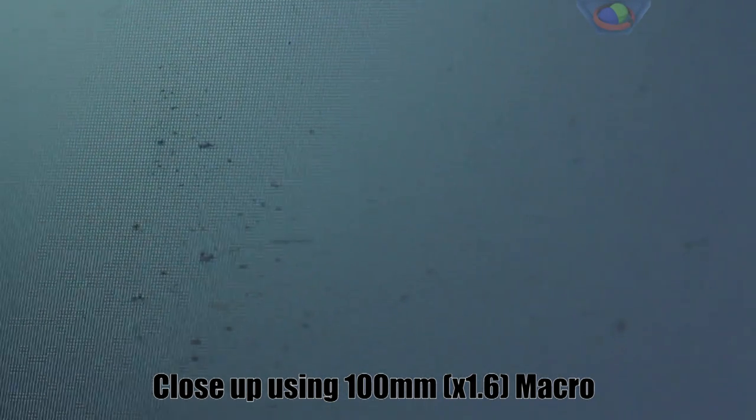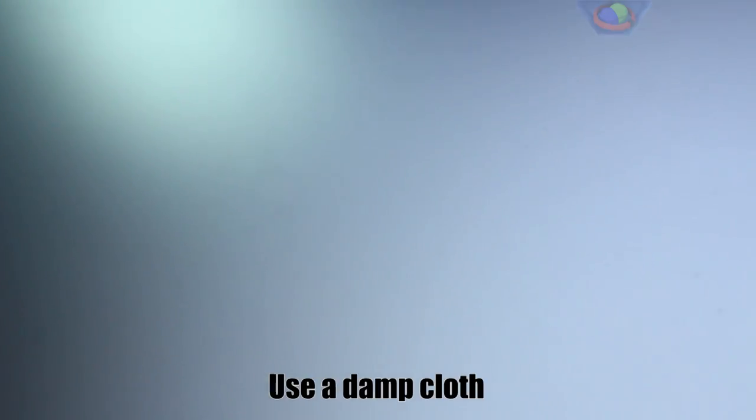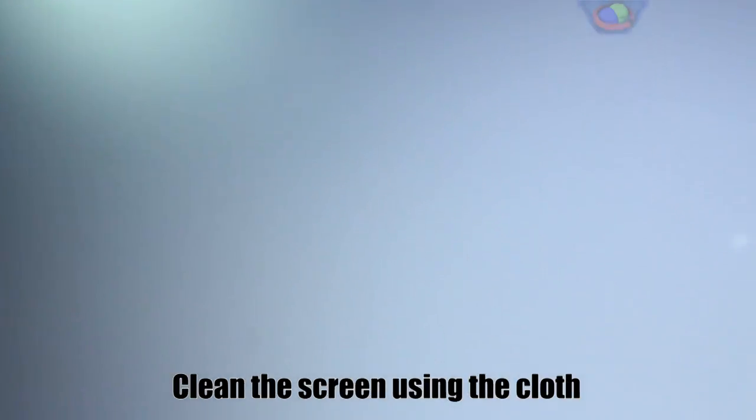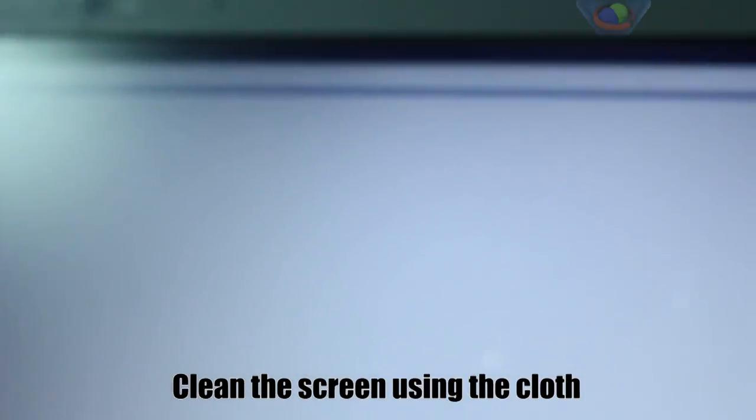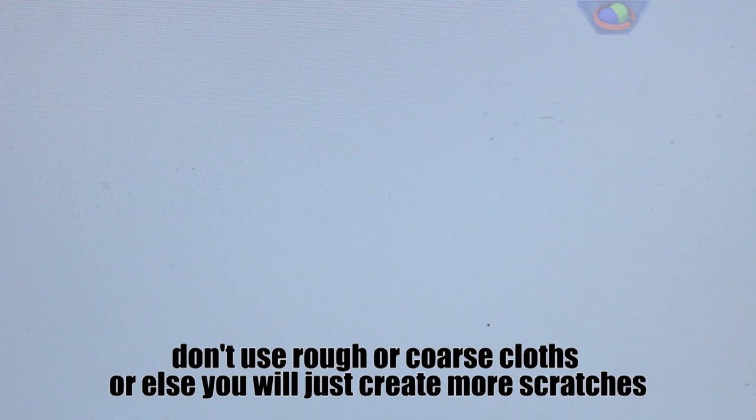So what you'd want to do first is get a damp cloth and wipe it clean. When choosing a cloth to use on your laptop, be sure to get a soft cloth, not a hard one, because hard ones would scratch your laptop screen more.